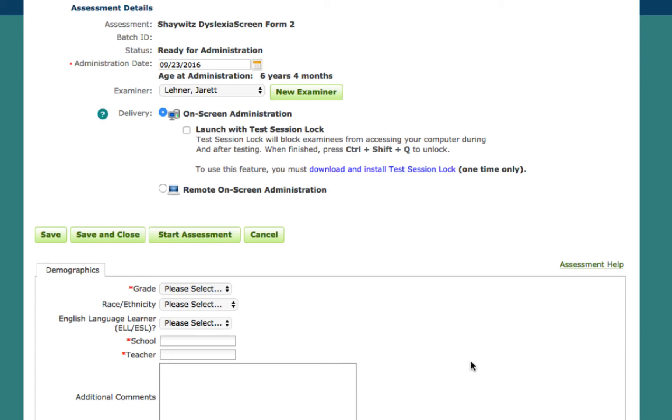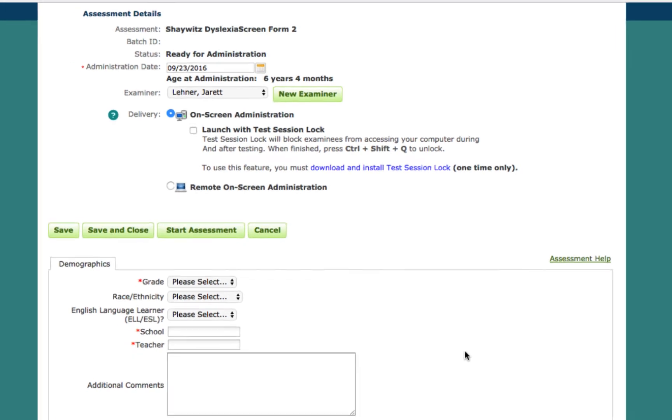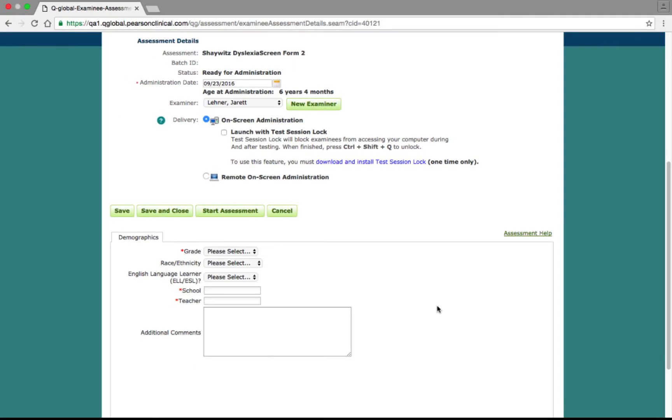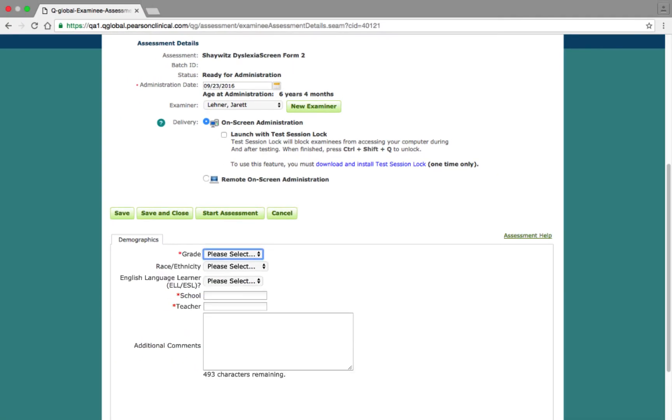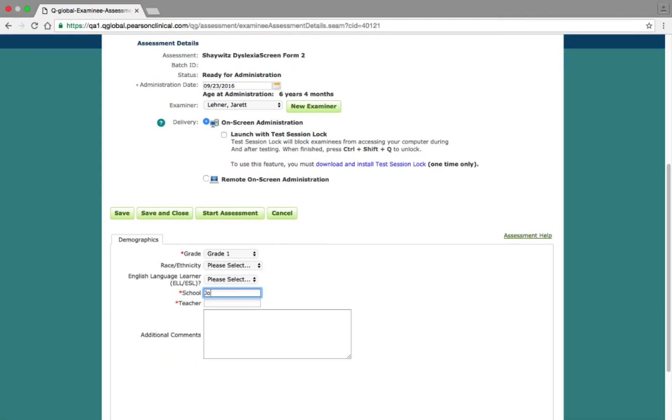To start an on-screen administration, scroll down to the Demographics tab to select the grade and enter the school and teacher. After this information has been added, click the Start Assessment button.